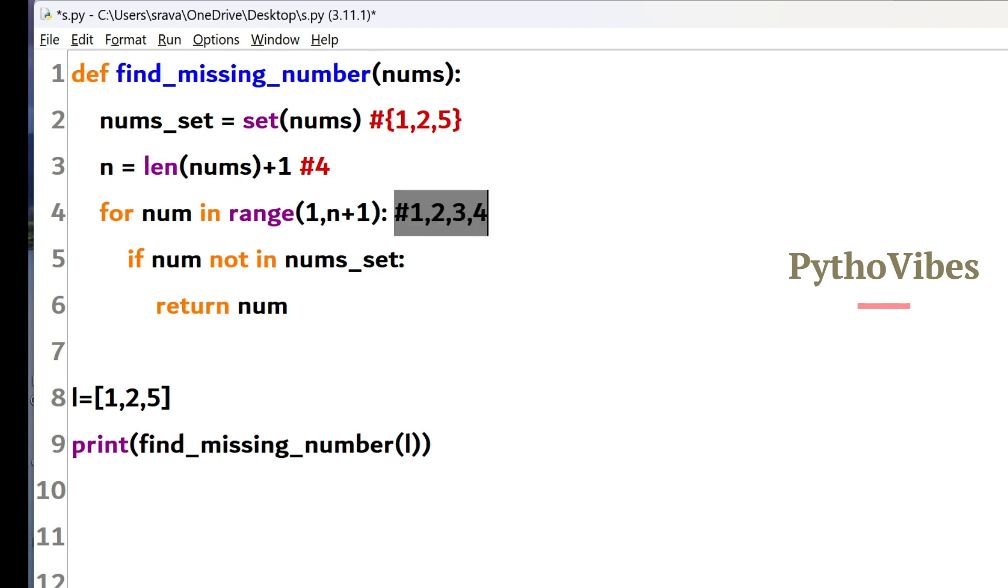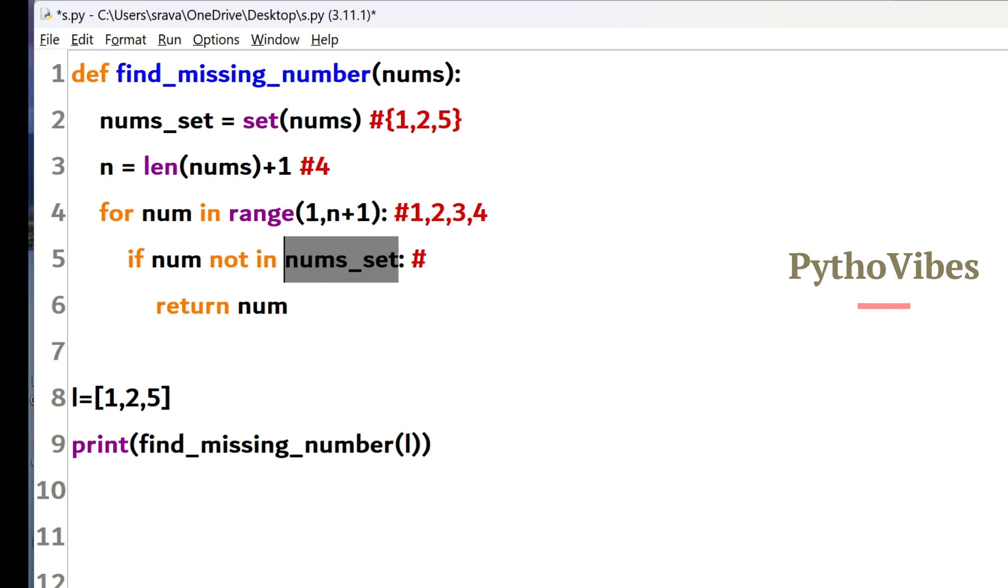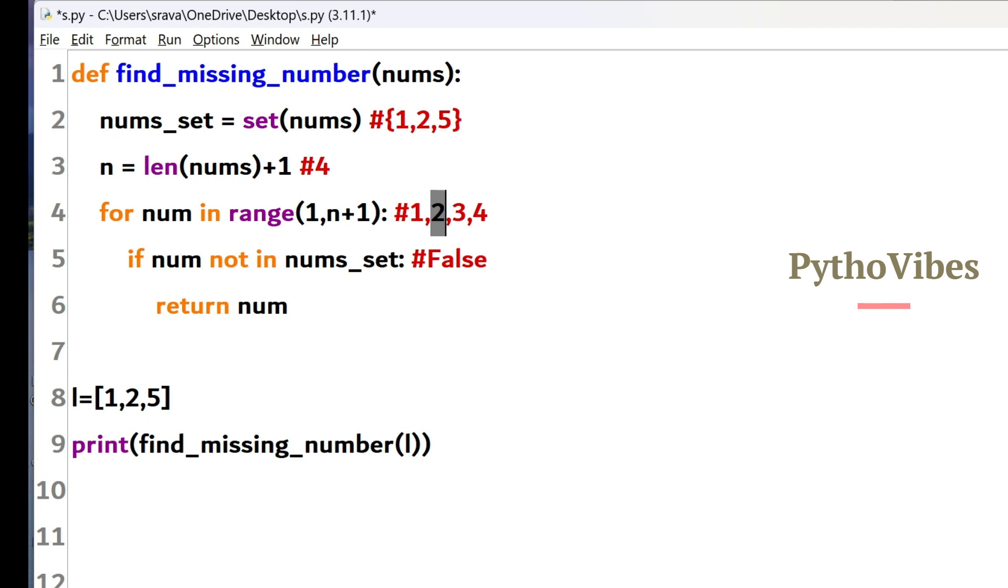So for the first iteration it takes 1 and it checks whether this 1 is present in number set or not. So 1 is present. So this is going to fail. And for the second iteration it takes 2 and it will check whether this 2 is present in the number set or not. 2 is present. So for the second iteration it is going to fail. And it goes for the next iteration where the number will be 3.